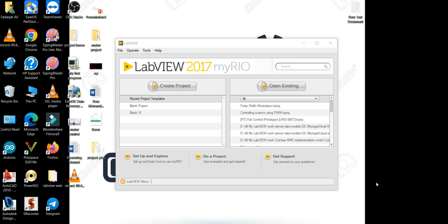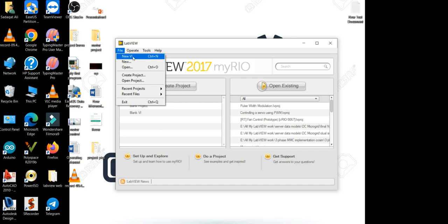Hello viewers, this is your host engineer Sadaqat Ali and you are watching my YouTube channel Real Time Simulation World. Today in this video I'll be telling you how you can create a calculator program using LabVIEW.